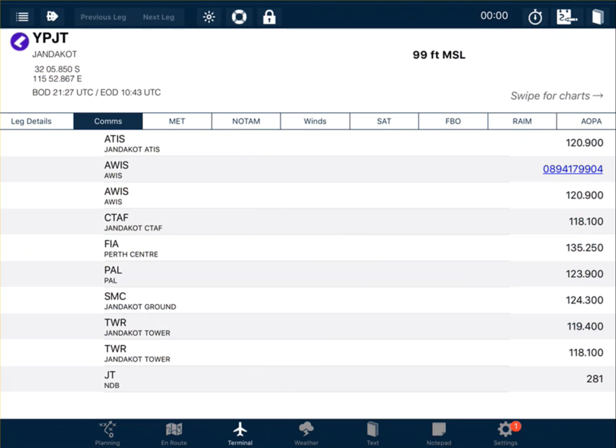In your operations manual you will also have a list of contact numbers for the air traffic control units, and if in doubt, you can give them a call to find out the appropriate frequency.